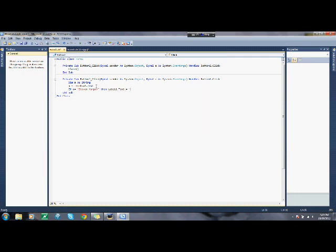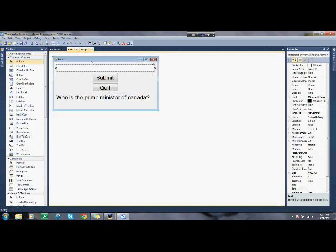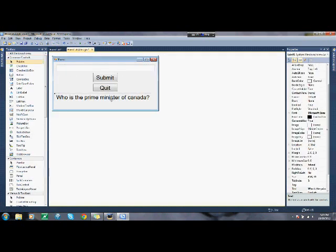Then, label one dot text equals, congratulations. Or I'll just say, correct. So that means, here. So I'll make that say correct. So,